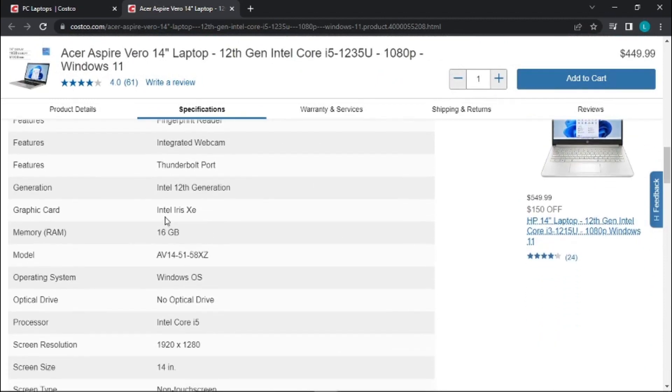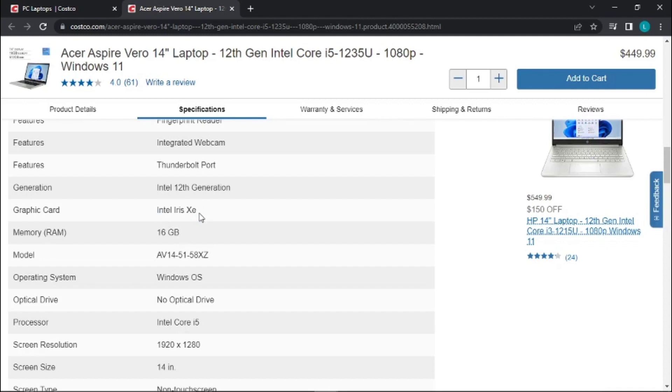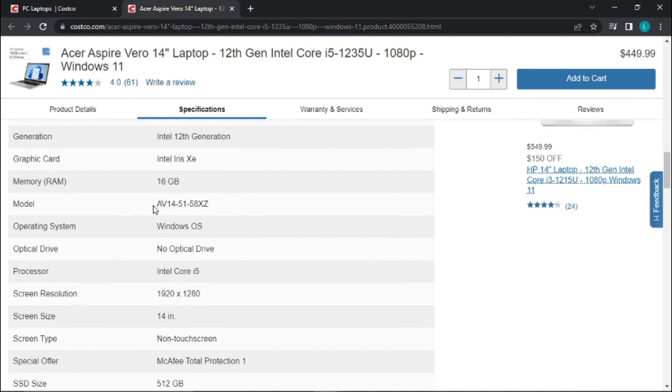It's got the Intel Iris Xe graphics, so these are integrated graphics. These graphics on the i5 are better than the i3 integrated graphics. This is the model number AV14-51-58XZ.